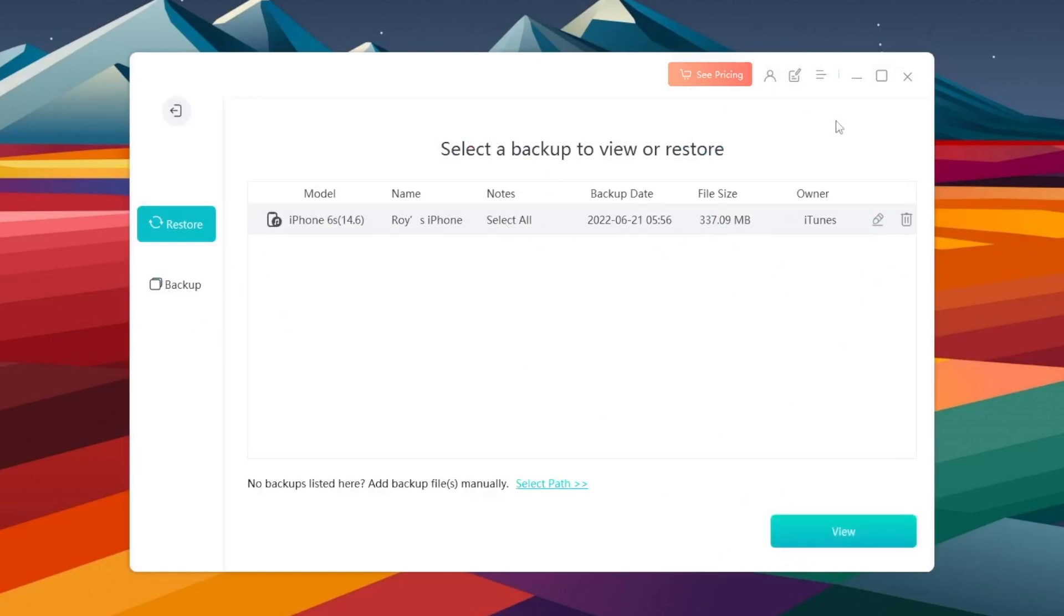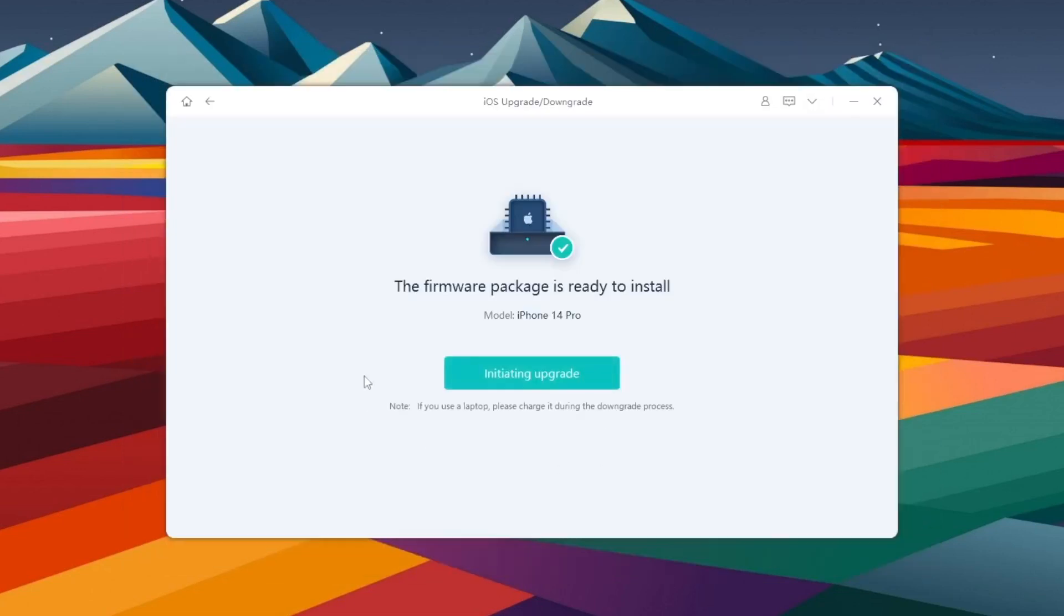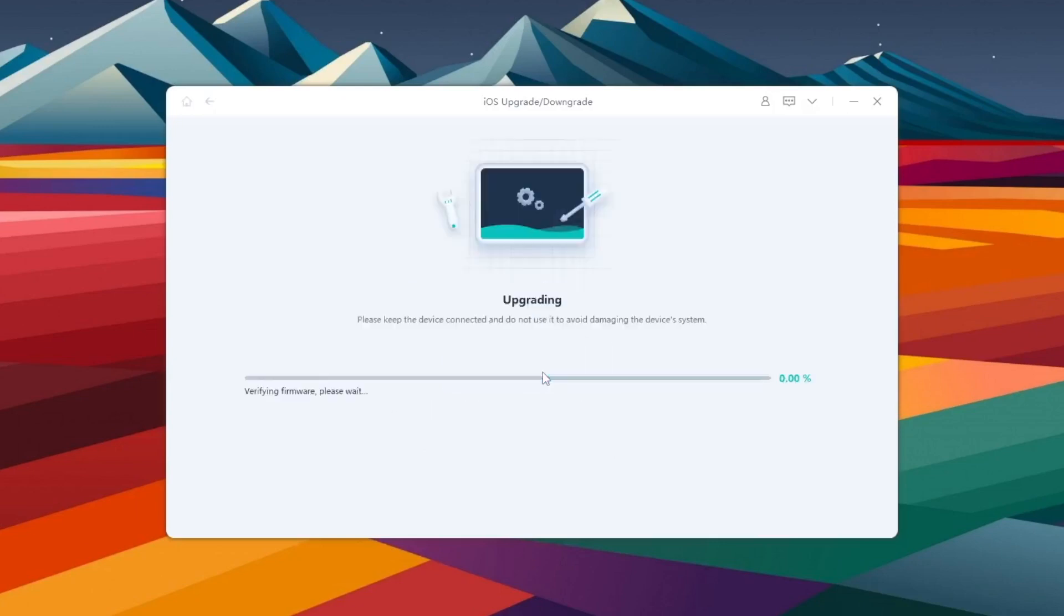If you have backed up your iPhone, please upgrade your iPhone. Your iPhone is upgrading. You need several minutes to finish it.